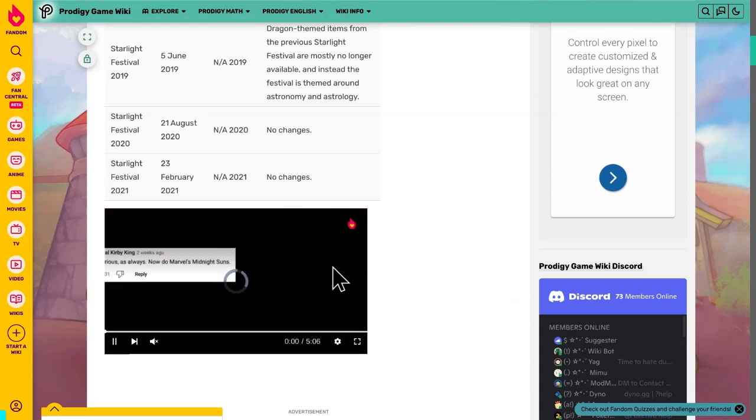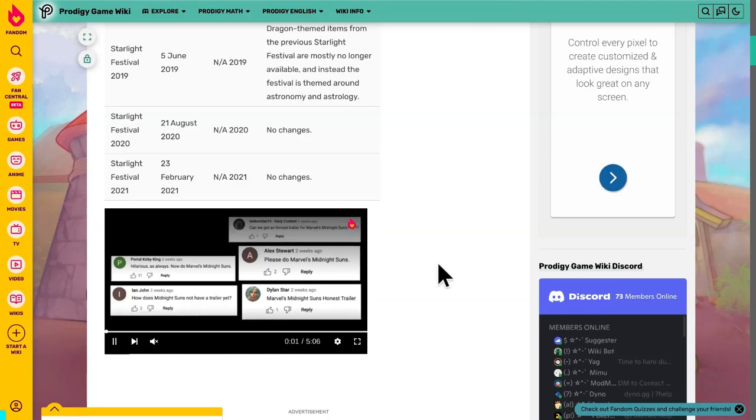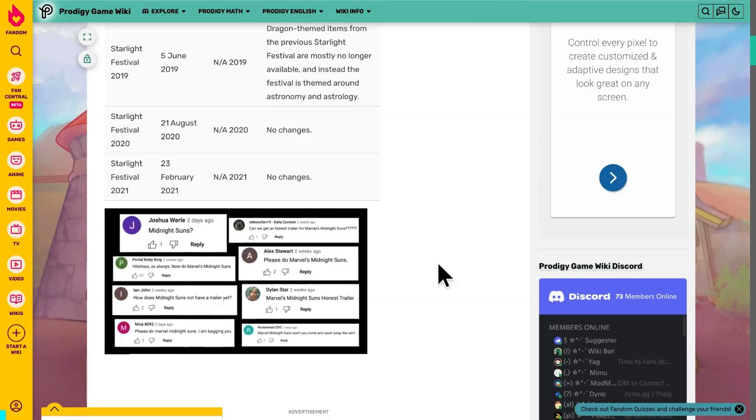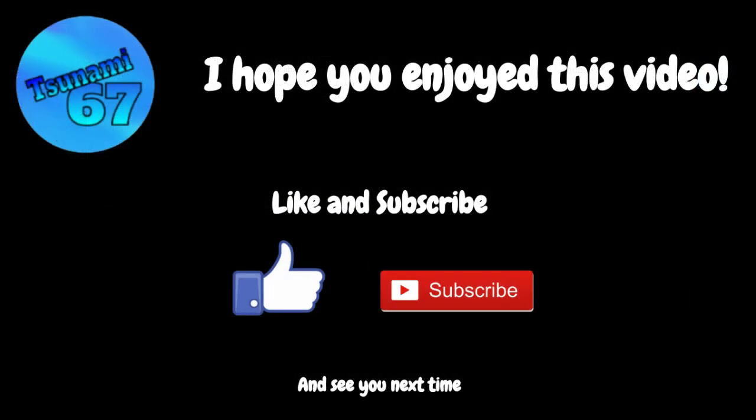That's gonna be the end of this video. And see you in the next one. Bye.